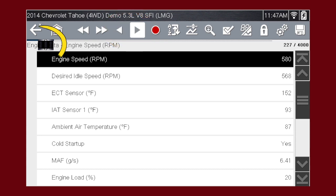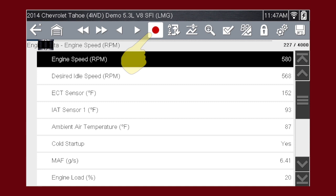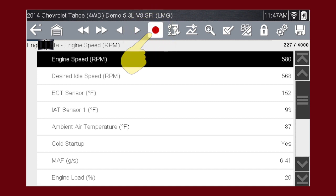Move the position indicator to navigate to any part of the recorded data. Use the record icon to restart data recording at any time.